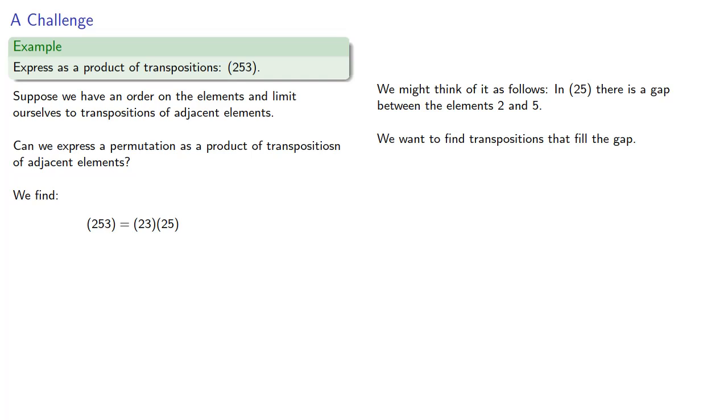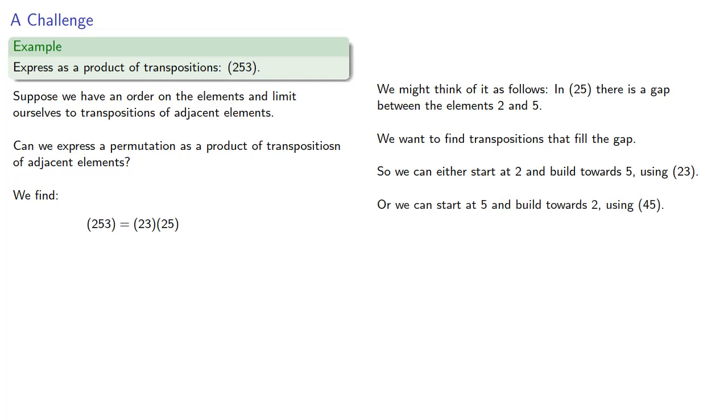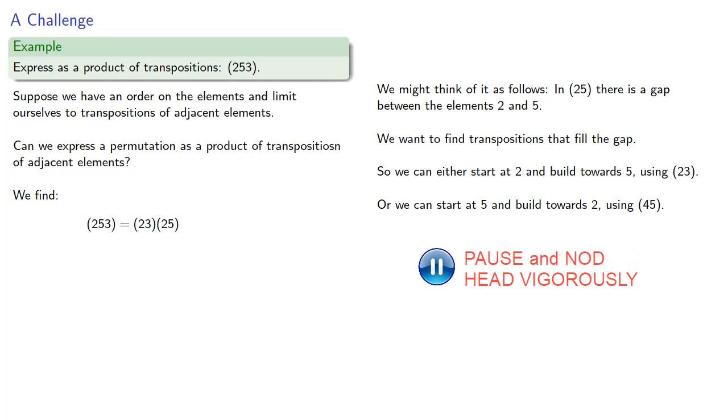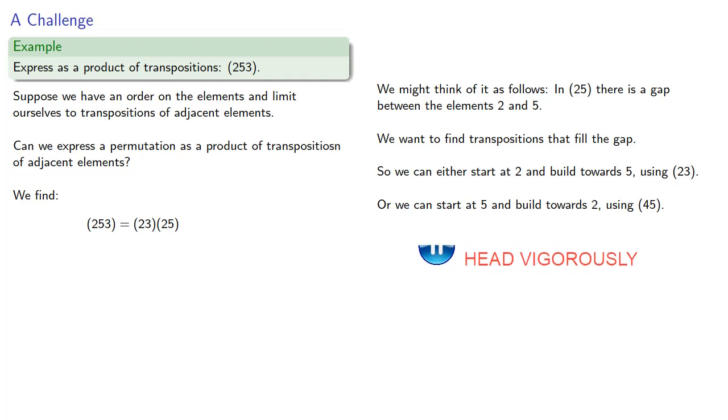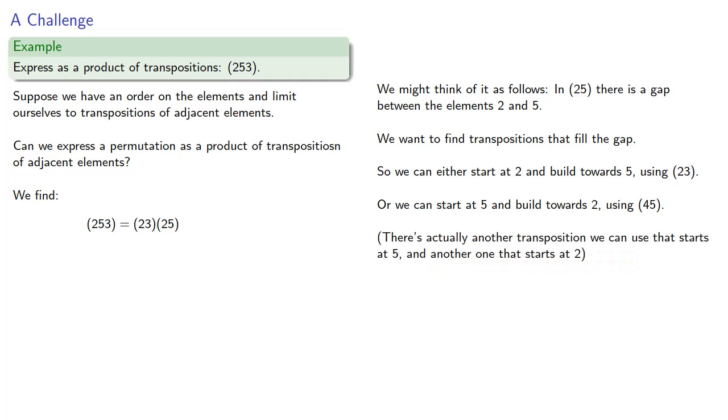So we can either start at 2 and build towards 5 using the transposition (2,3), or we can start at 5 and build towards 2 using the transposition (4,5). There's actually another transposition we could use that starts at 5 and another one that starts at 2. Find them yourself.